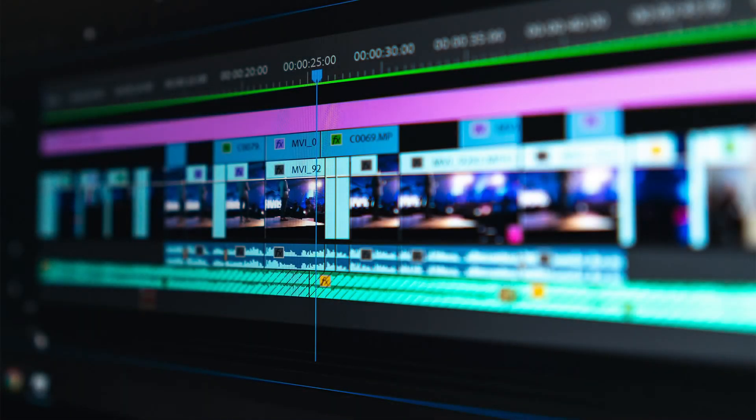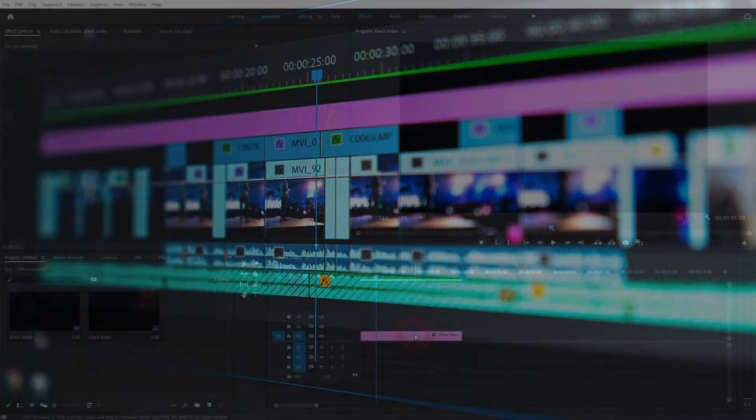And we're back to learning Premiere Pro and this time I'm going to show you how to save title templates for future reference.